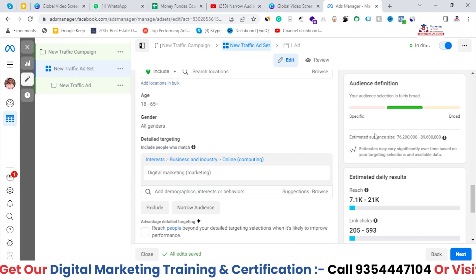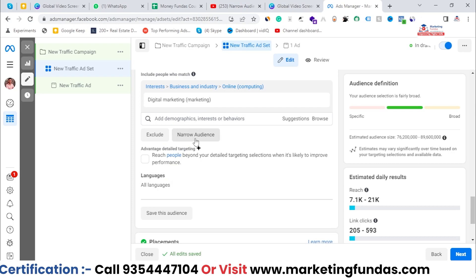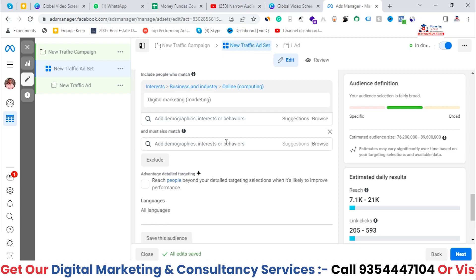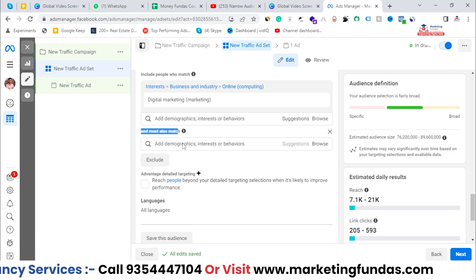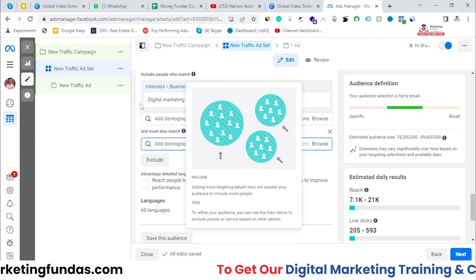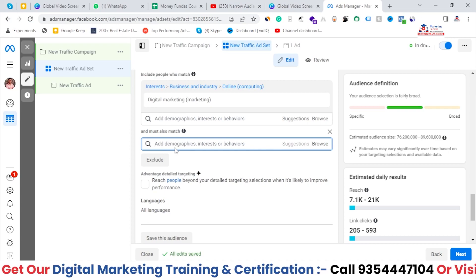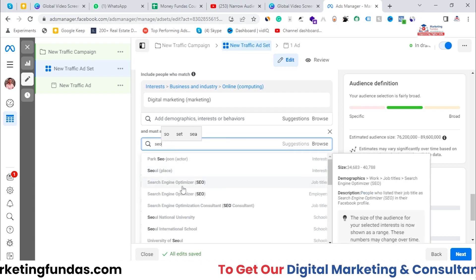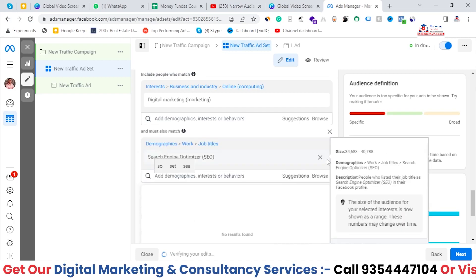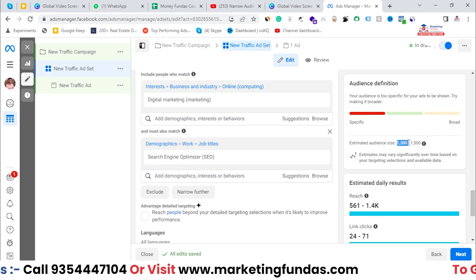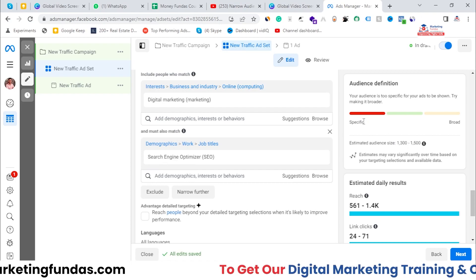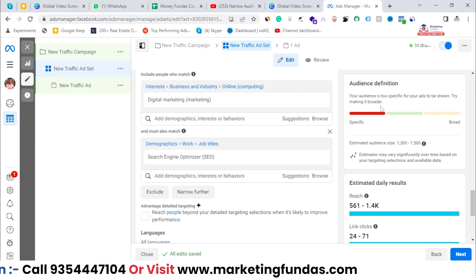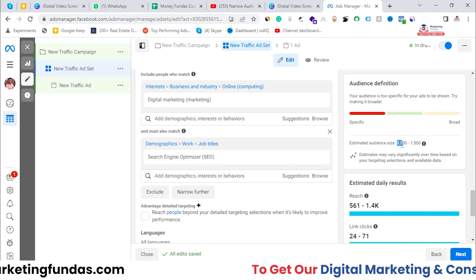To narrow down the audience, I click on the 'Narrow Audience' option. Once I click it, one more search bar appears that says 'And Must Also Match.' I've selected the main category — digital marketing — and now I need to select subcategories under it. I'm selecting SEO — Search Engine Optimizer — as a job title. As you can see, my audience is now narrowed down to only 1,300 to 1,500, and the specific level bar has turned red, meaning I'm in the specific range.